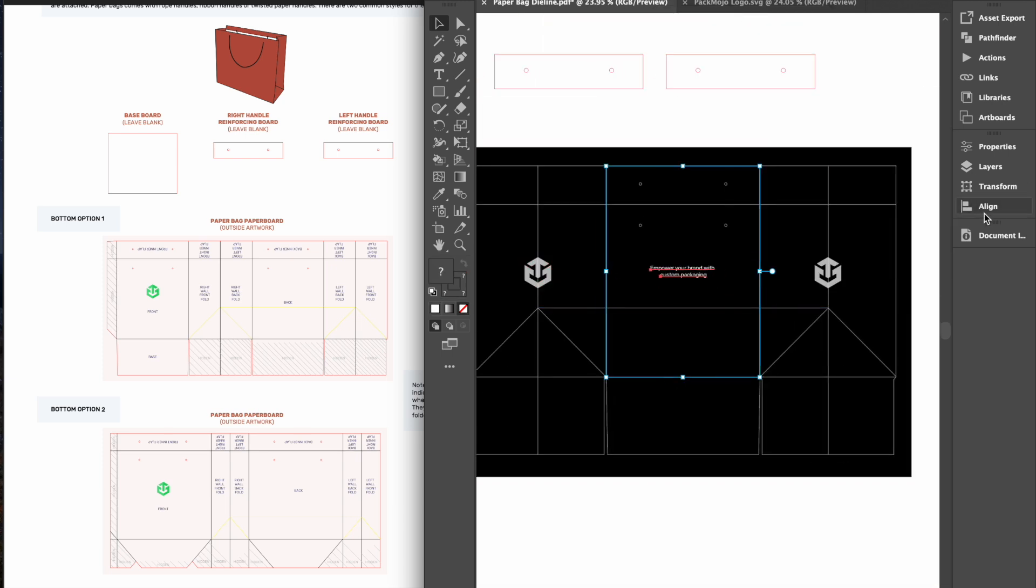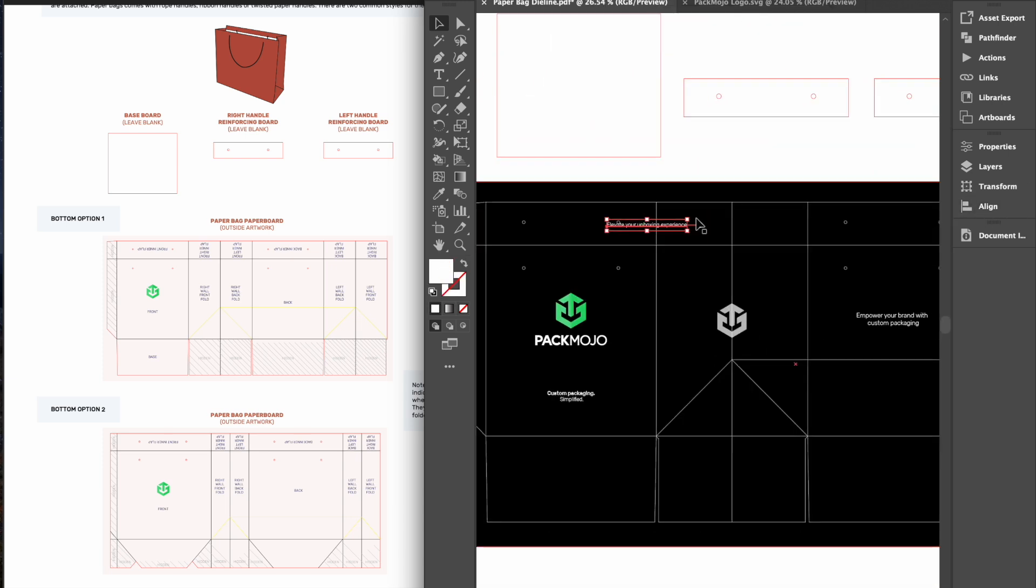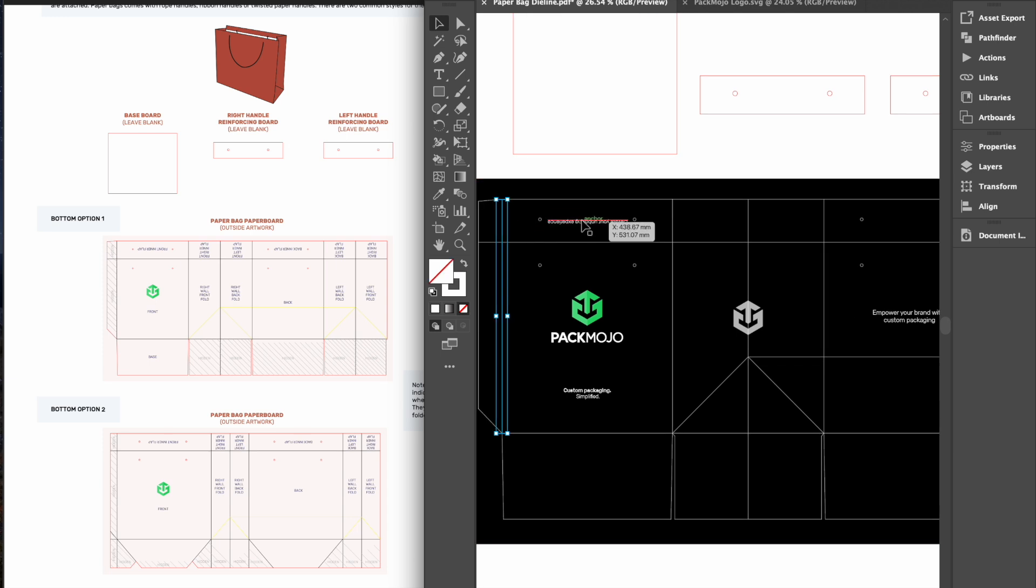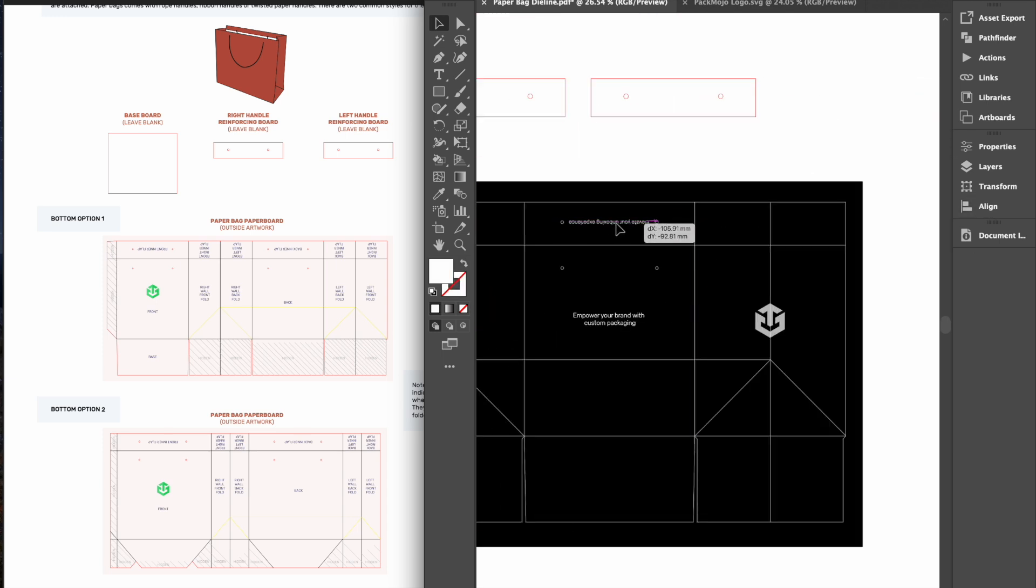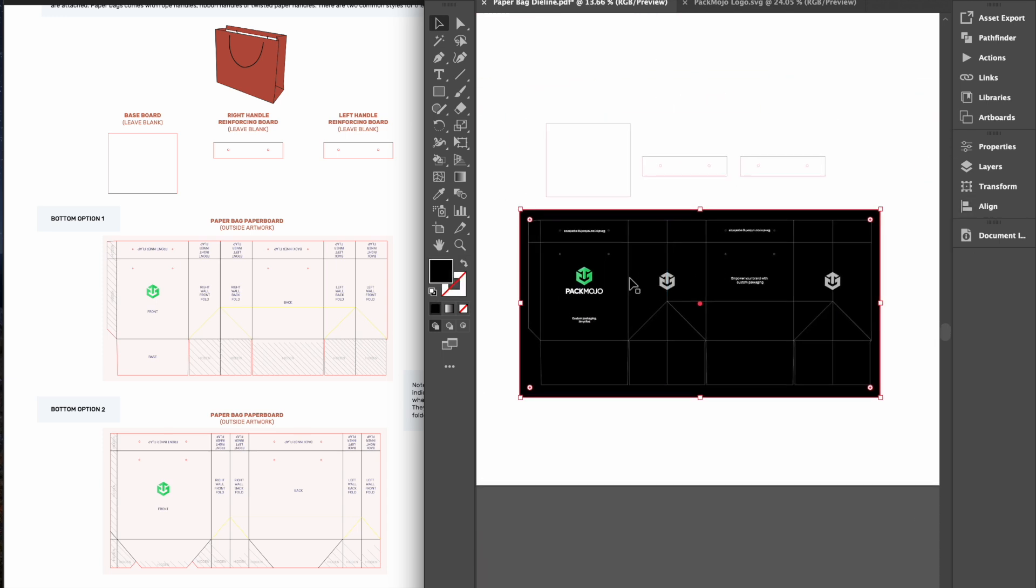Designs that will be on the inner flap that gets folded along the top should all be inverted. For bottom style 1, designs on the base should also stay in the same orientation.